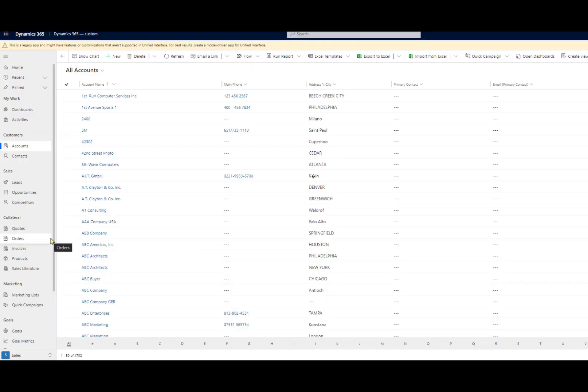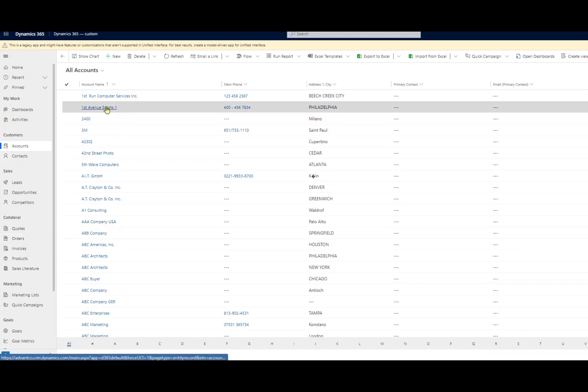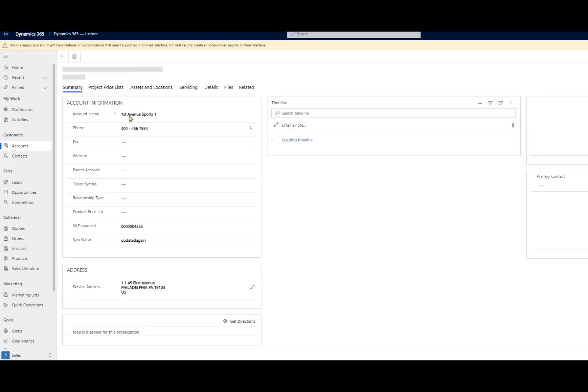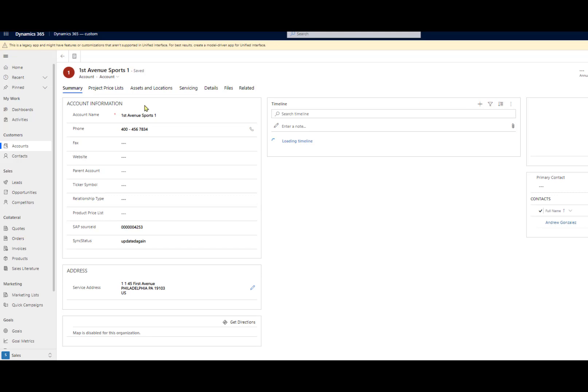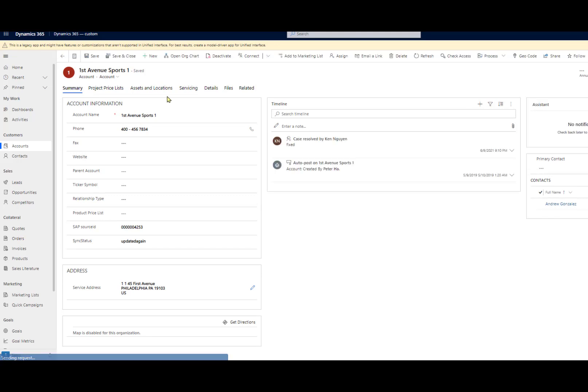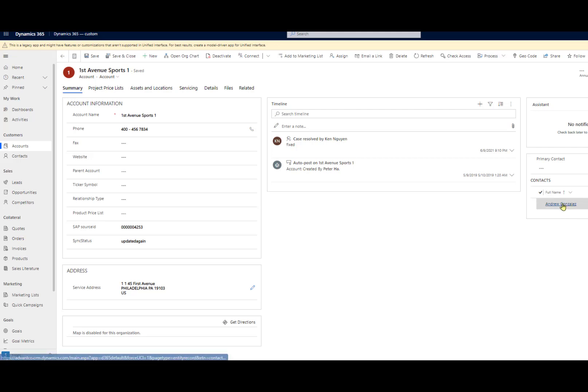The last thing we need to do for this scenario is test and make sure this integration is working properly. Like I stated earlier, the one thing we want to do is create an account with a related contact. So if we click on an existing account I have in my Dynamics systems currently, we'll see our account name and phone number, as well as the related contact and their information as well.